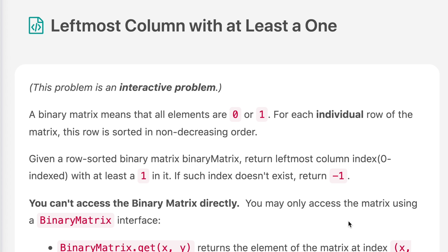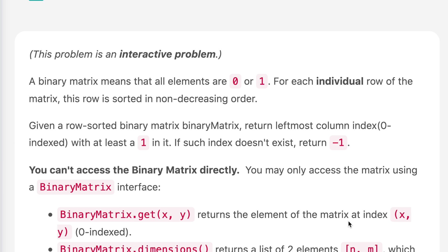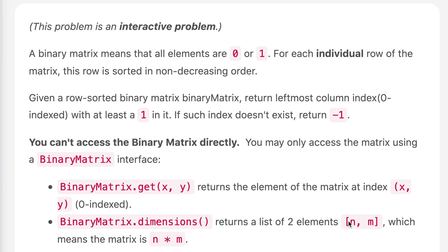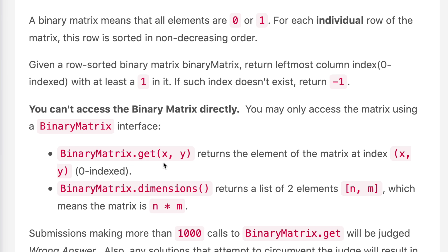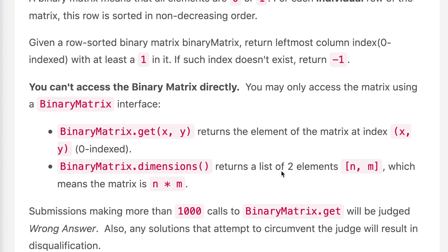The question says: a binary matrix means all elements are 0 or 1. For each individual row of the matrix, the row is sorted in non-decreasing order. Given a row-sorted binary matrix, return the leftmost column index with at least a 1 in it. If such an index doesn't exist, return minus 1. You cannot access the binary matrix directly — you may only use the BinaryMatrix interface. BinaryMatrix.get(x, y) returns the element at index x and y, and BinaryMatrix.dimensions() returns a list of two elements representing the dimensions.